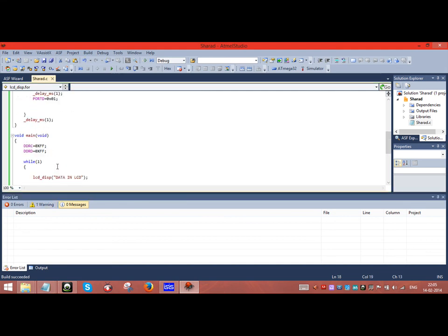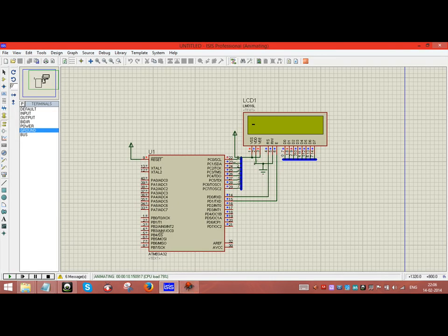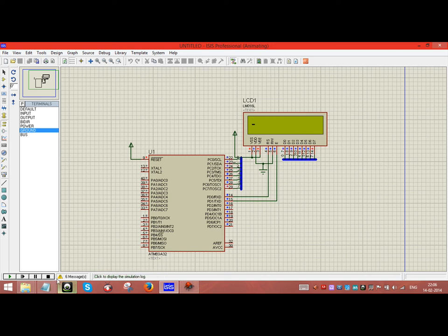If I change something, 16 characters will be displayed in the LCD. Thank you for watching the interfacing of LCD through AVR microcontroller. Please subscribe to Embedded Maastrix.